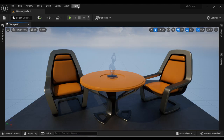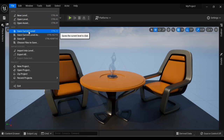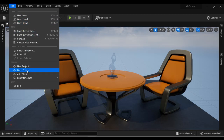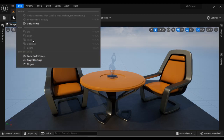In the Menu Bar we find a set of menus with commands used while constructing a game level. In the File menu we have commands to create a new level, open level, and save current level, as well as commands for creating a new project, opening a project, etc. In the Edit menu we have Cut, Copy, Paste, Duplicate, and Delete commands.